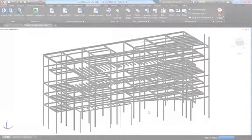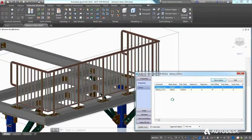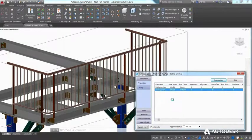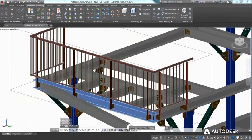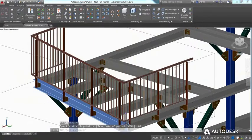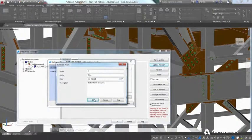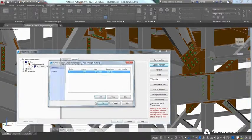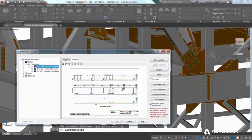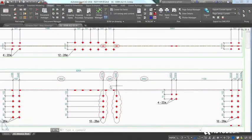A model-based steel detailing approach not only allows you to reduce the risk of potential errors when design changes occur, but all affected deliverables are also updated automatically, from shop drawings to NC data.